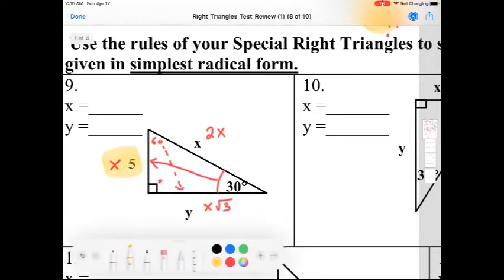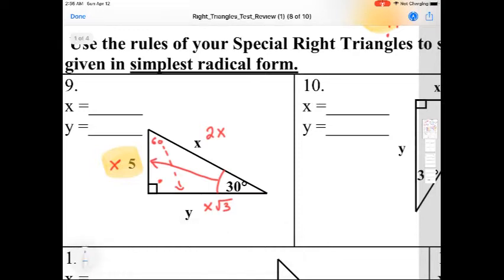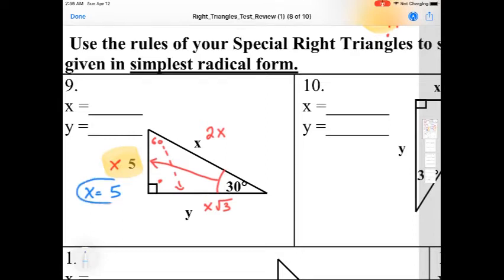The next step is to figure out what side you have information for and make an equation from that side. I have information for the side across the 30, so the equation I set up is: take what you labeled it — which we labeled x — and set that equal to what they labeled it, which in this case is 5. I recommend crossing off what they labeled it, because we'll come back to that at the very end of the problem.